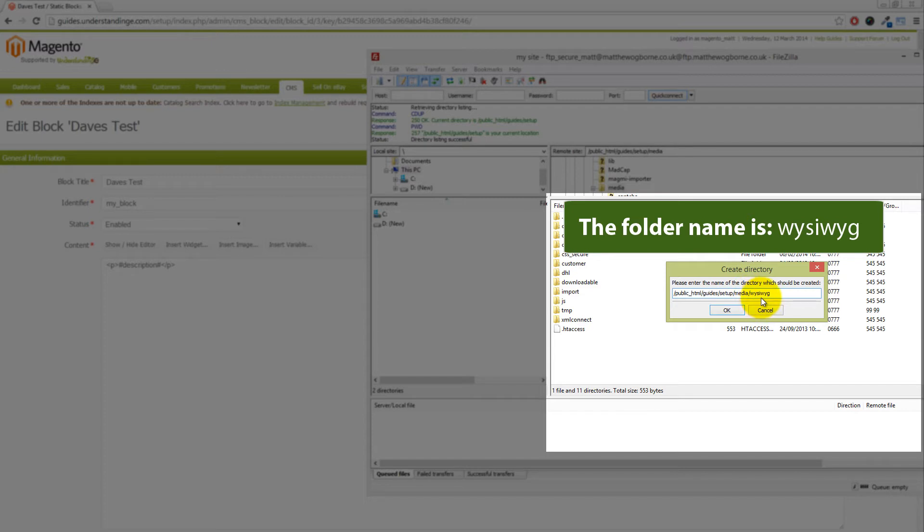If I've gone a little bit quick for you, I'm leaving this up on the screen on purpose. What we'll do is underneath this video we'll include the folder name, so you can literally just copy and paste it from YouTube. We'll now click on OK and we've got a new folder here.